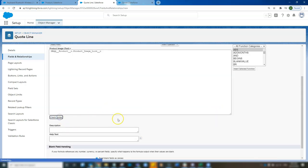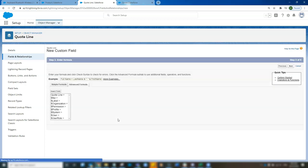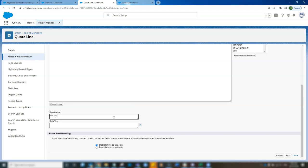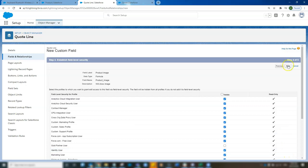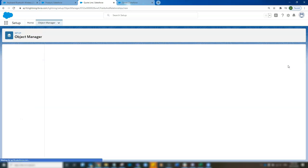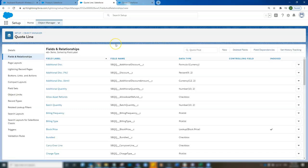Always check syntax and add a description. Click through. Perfect. So now we've created our field on our quote line object.